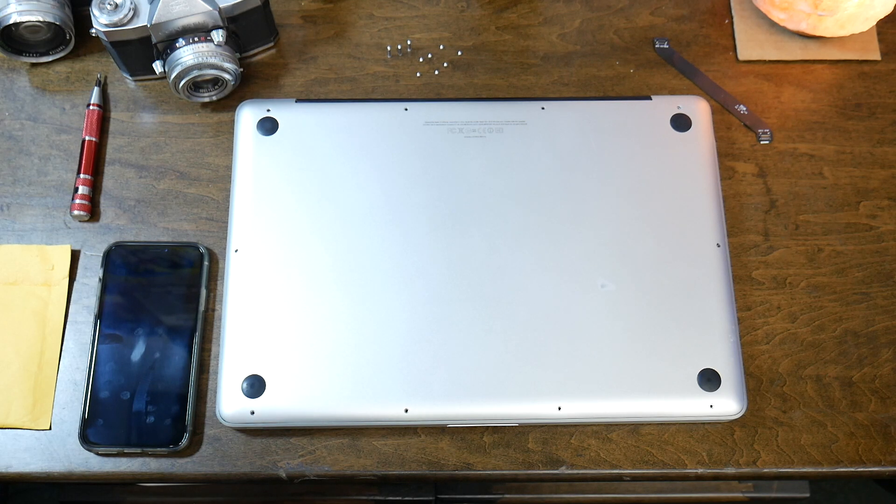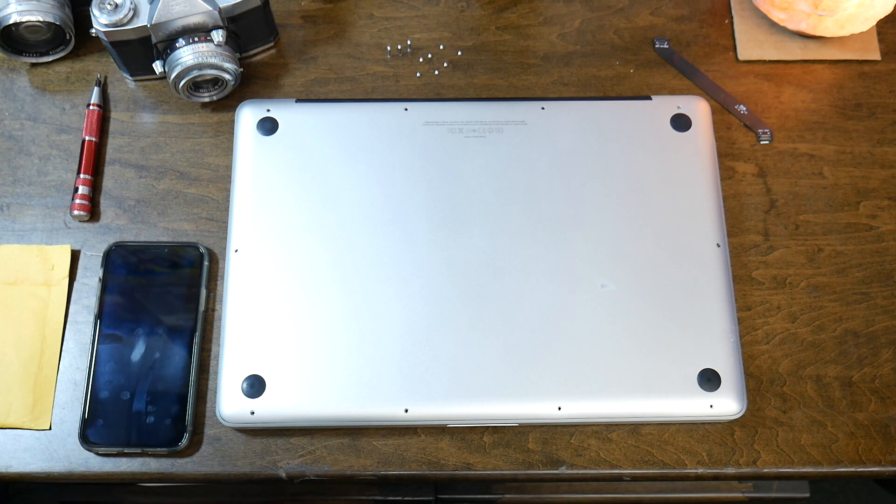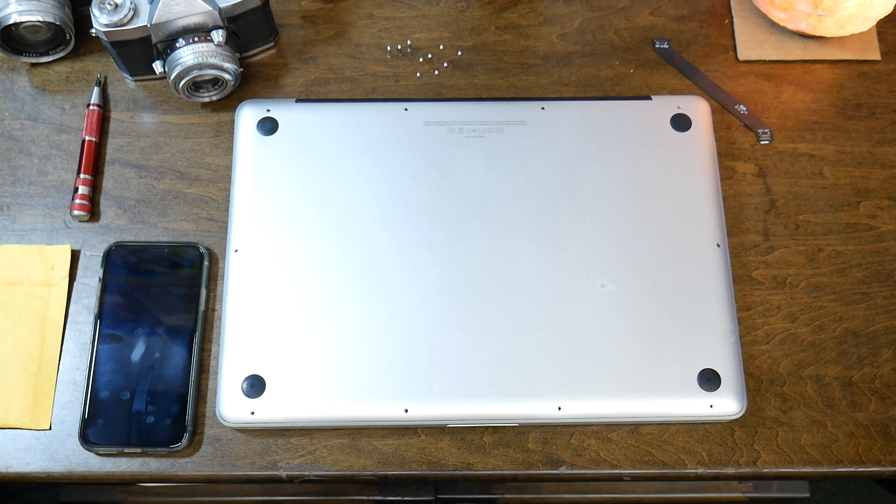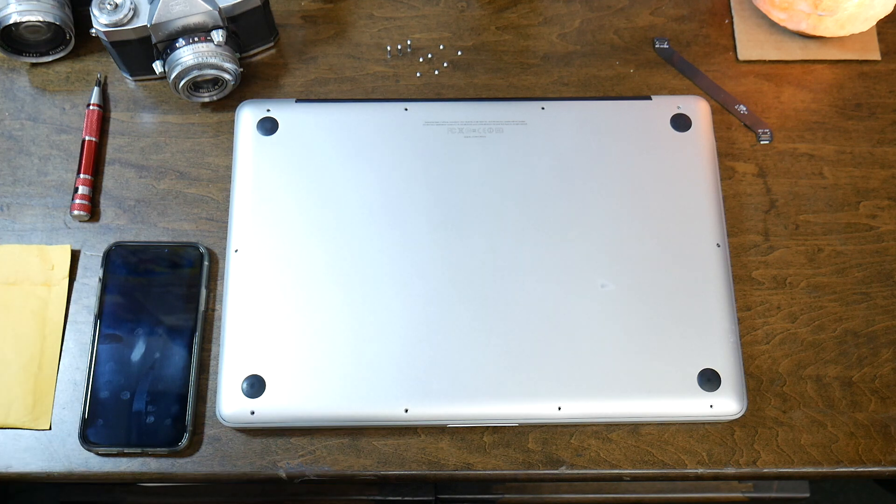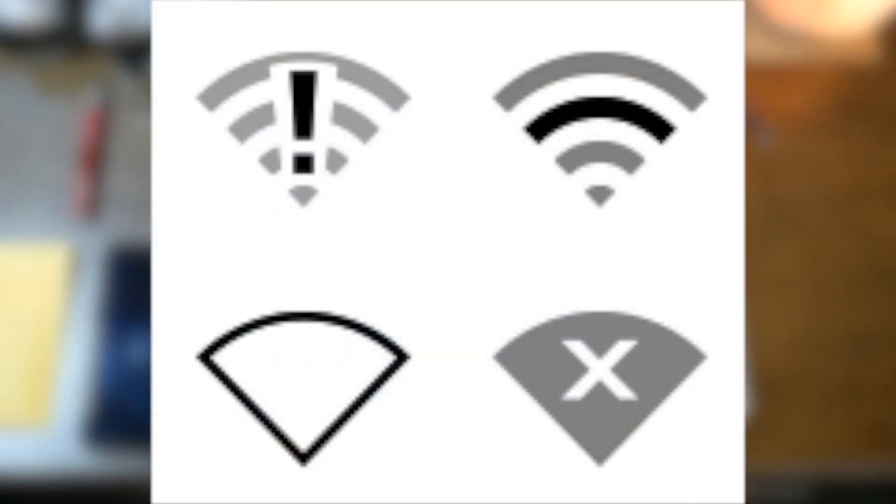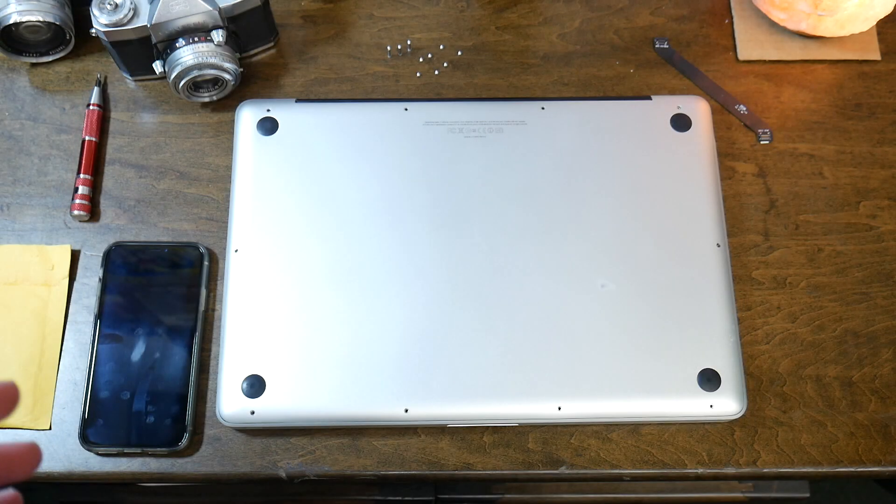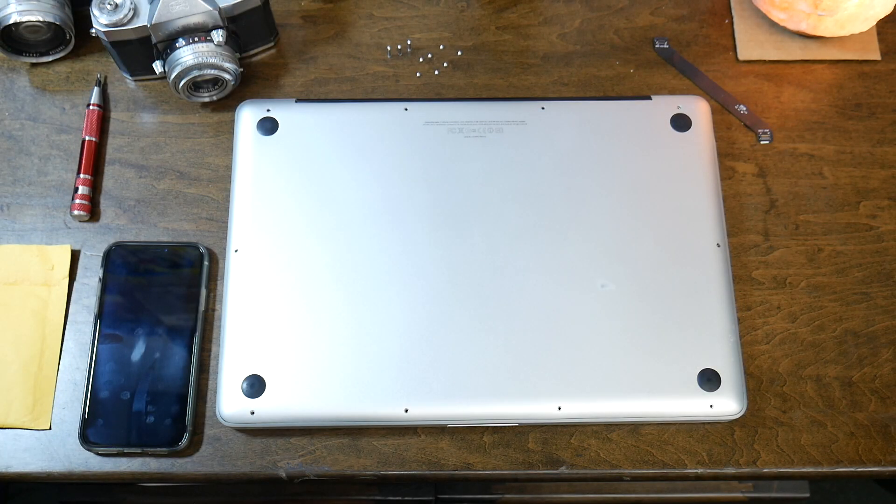All right guys, if you're watching this video you're probably dealing with the same issue that I'm dealing with right now, and that is that your WiFi stopped working. Probably something along the lines of no hardware installed, WiFi not even being looked for.